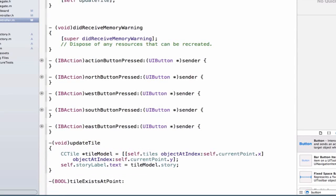This method will be testing a CGPoint. If we subtract 1 from the y-axis and the tile doesn't exist — for example, starting at tile 0,0 — we should return yes to hide the button. The hidden property works such that setting it to yes hides the button, and setting it to no unhides the button if it's currently hidden.